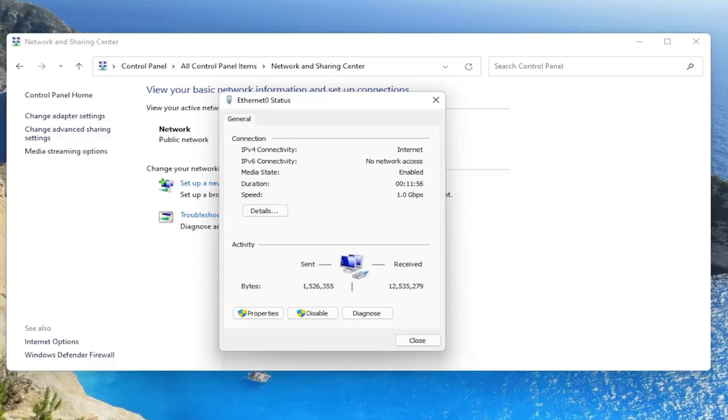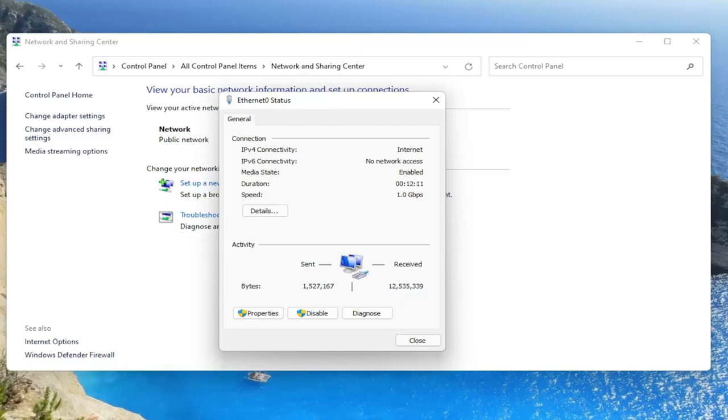So again, a very straightforward process. You would click on wireless properties. Then you would select the security tab on a new window that would open up. And then you would go ahead and select where it says show characters. You would check mark inside of that box and it would show your Wi-Fi credentials.